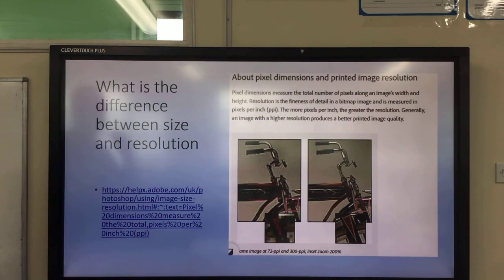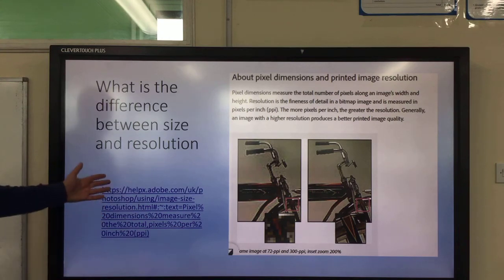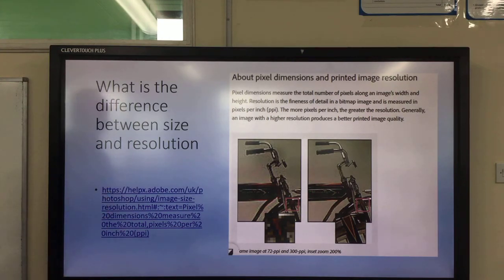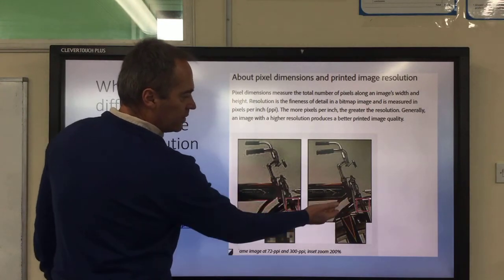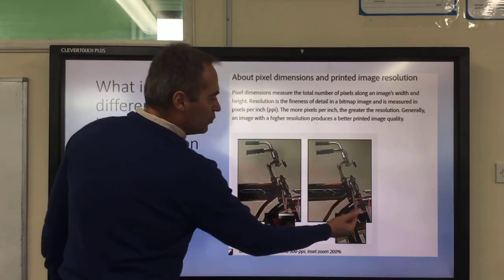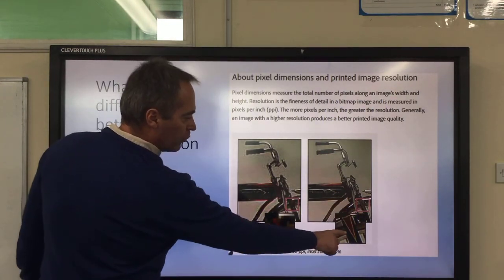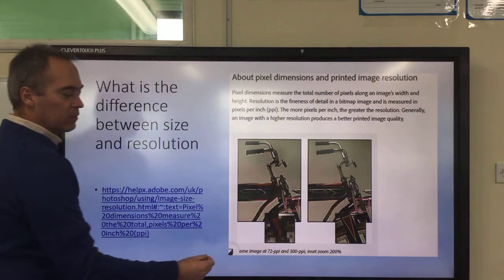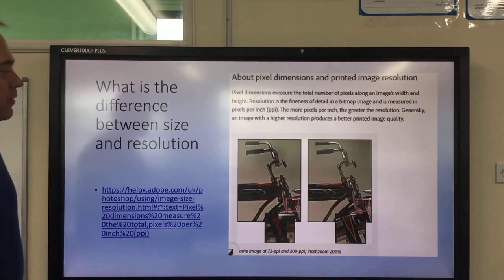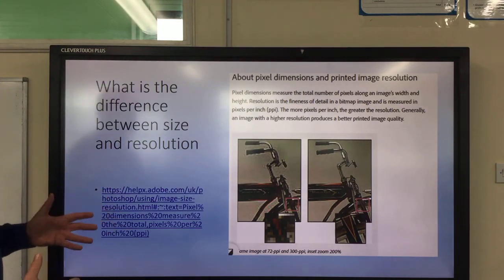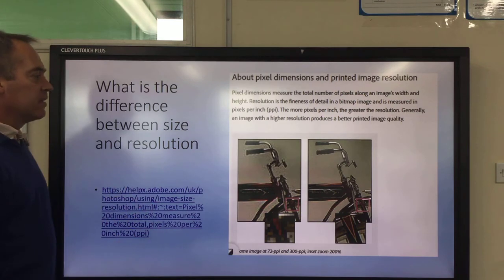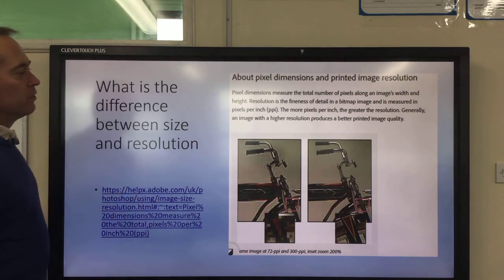Difference between size and resolution — I've referenced a website and here it is. What we want is a good, high quality image like this one. As you zoom in, the more you zoom in the more you're going to start to see the individual pixels, and that's not what we want in our project. So make sure not to zoom in or enlarge an asset too much so that it doesn't look good anymore.